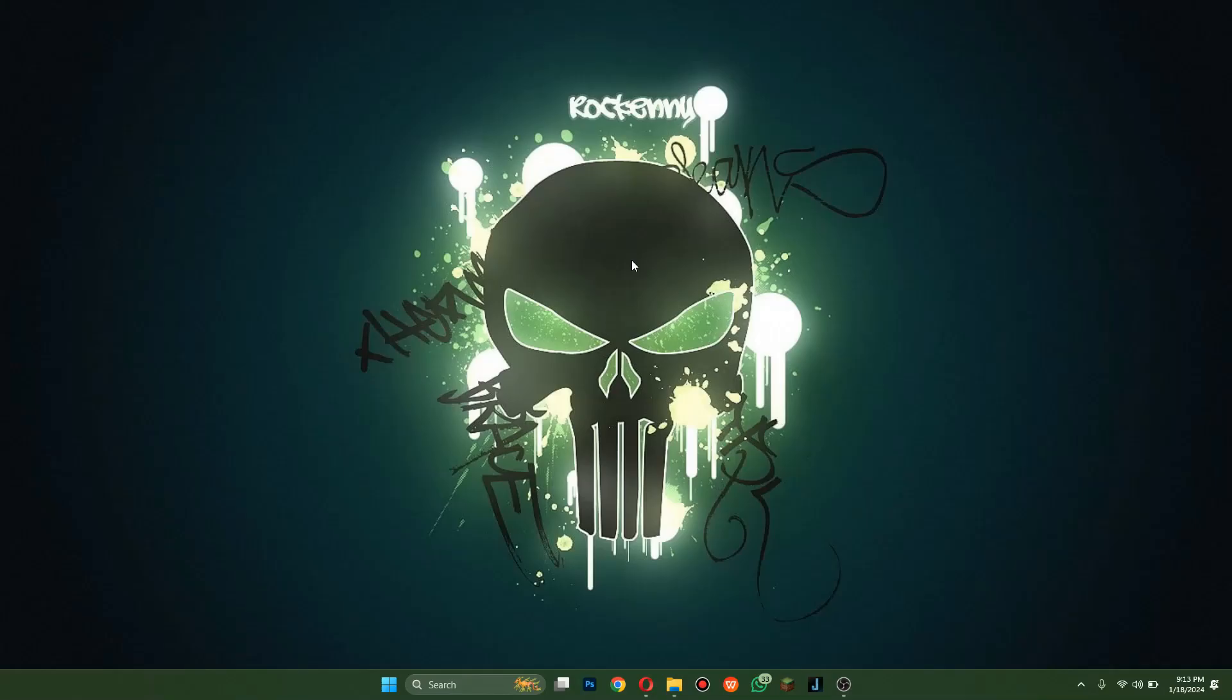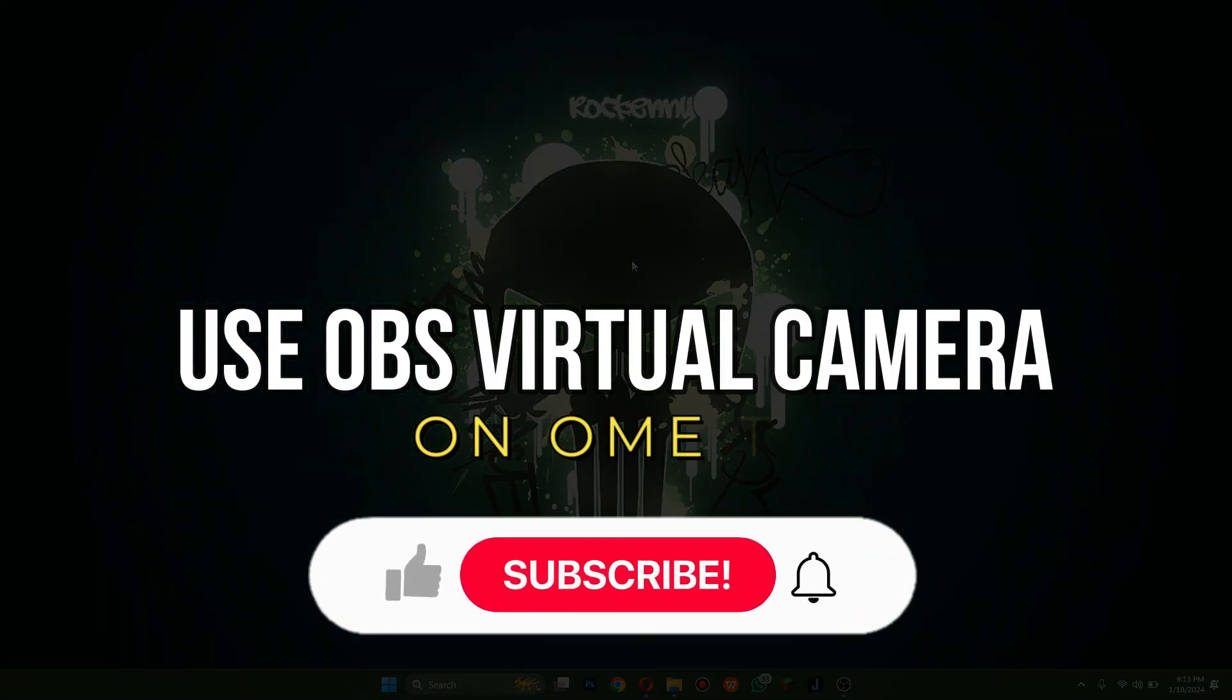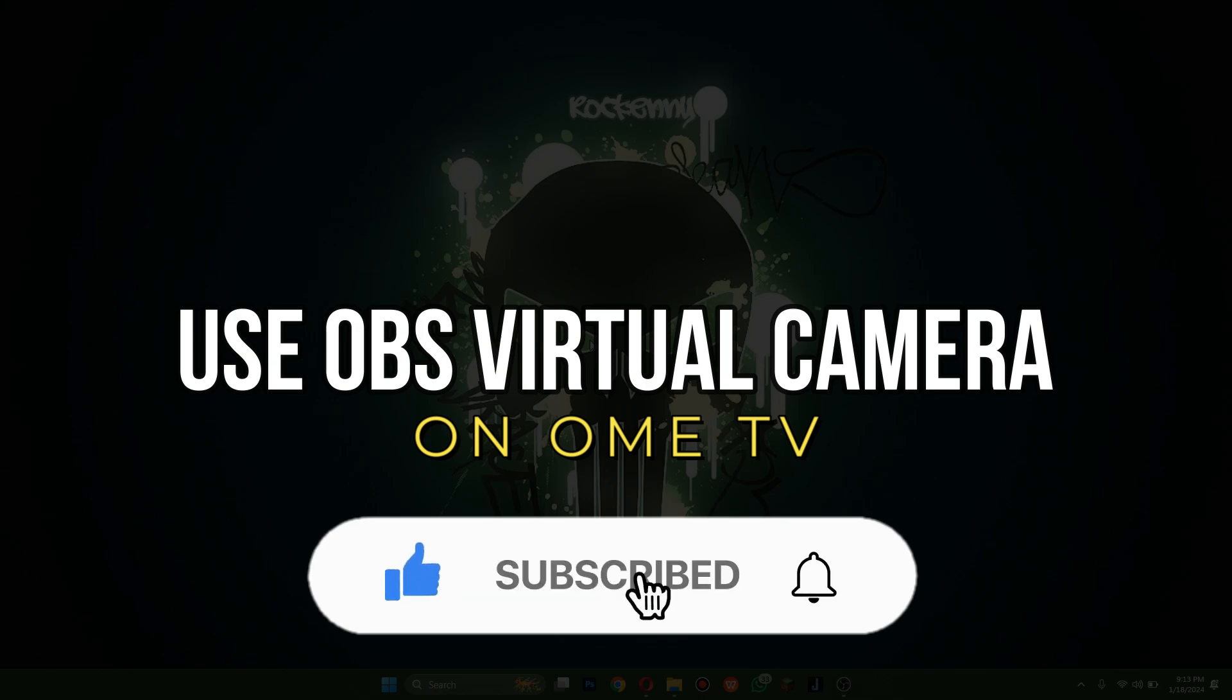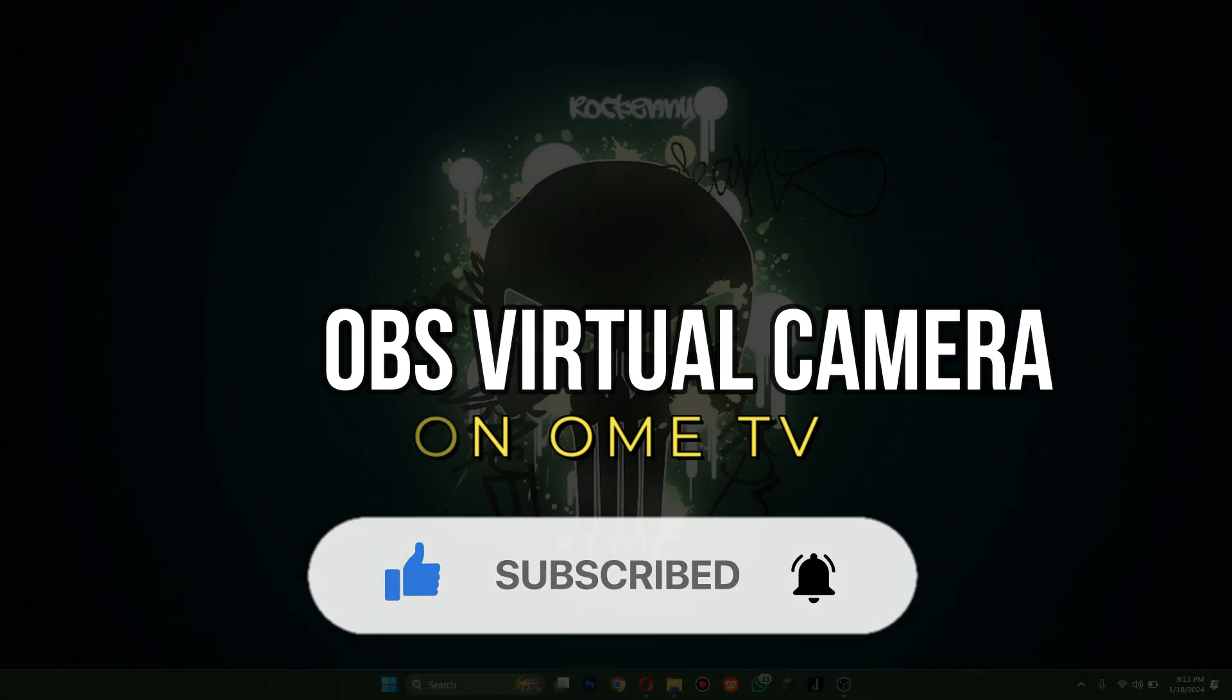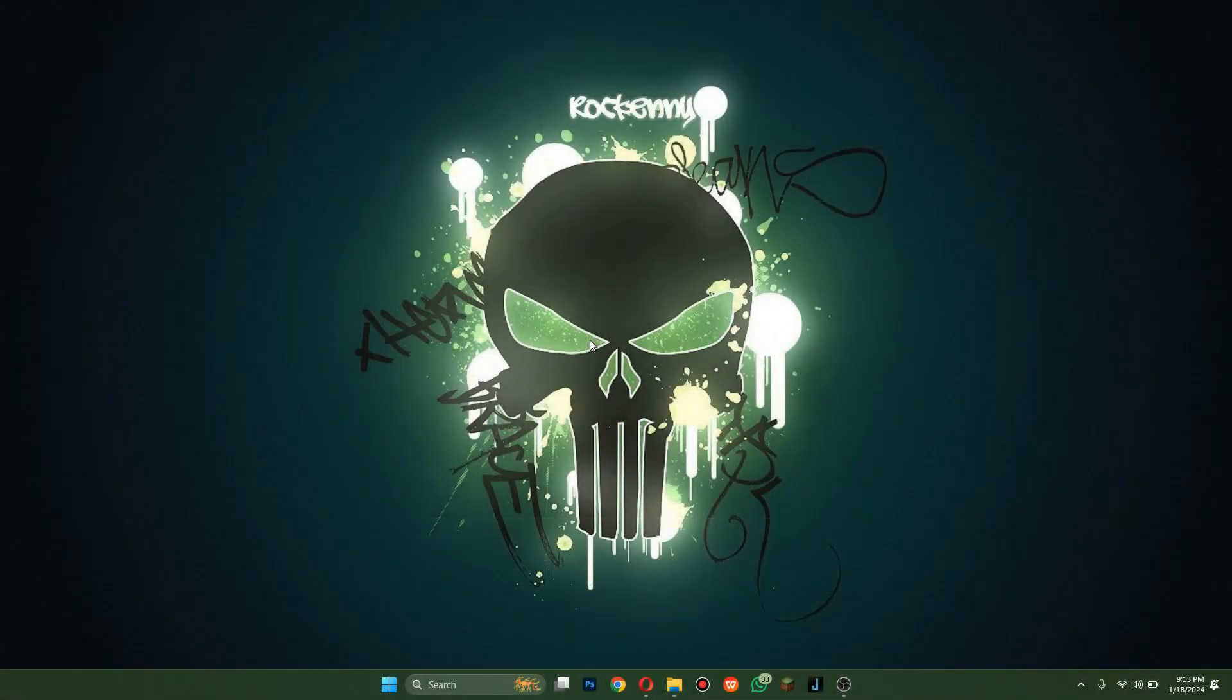Hey guys, in this video we're going to talk about how you can use OBS Virtual Camera on Ome TV. But before we begin, don't forget to hit the subscribe button. Alright, let's get started.